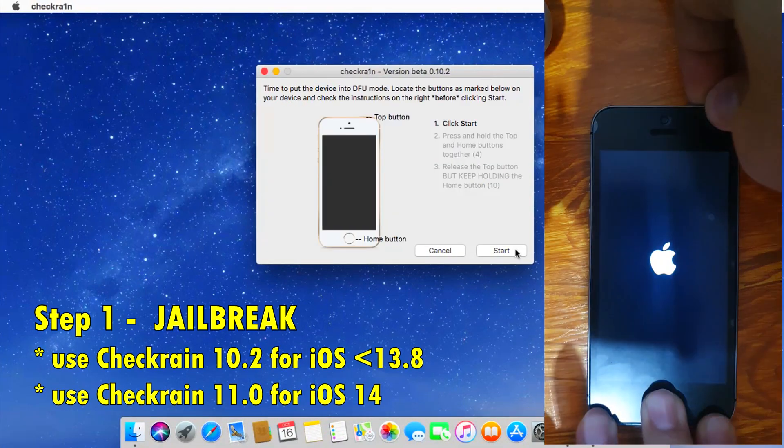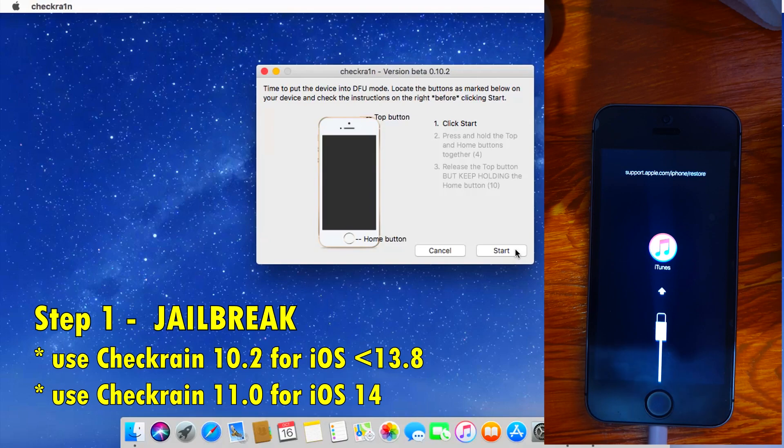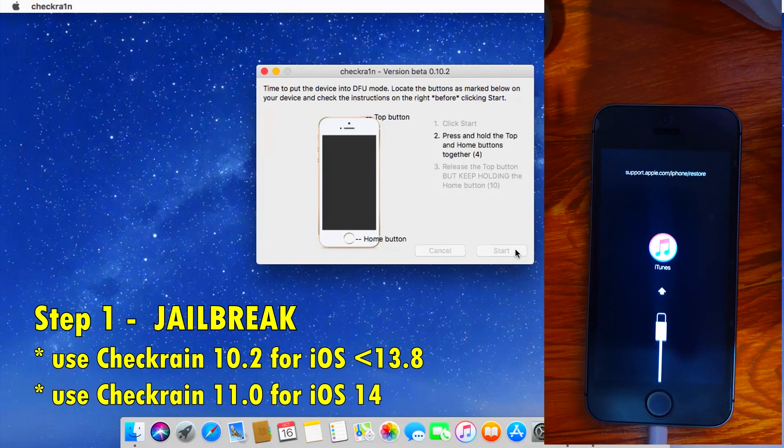After which, just follow Checkra1n instructions and enter DFU and let it complete the jailbreak process. Let me show that to you.